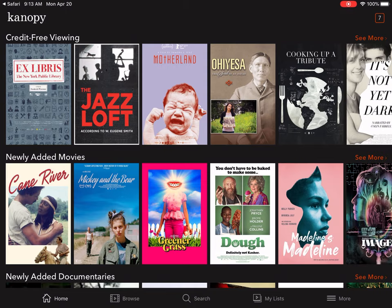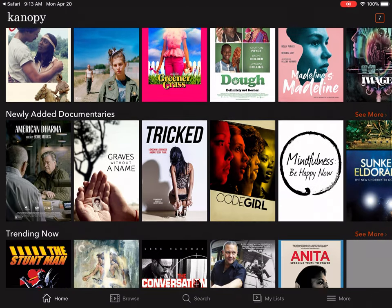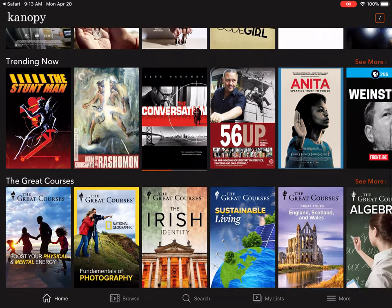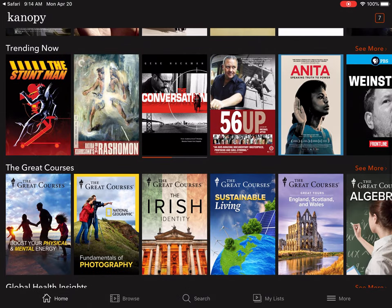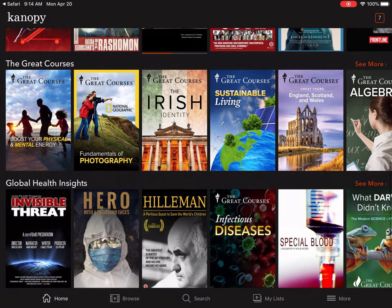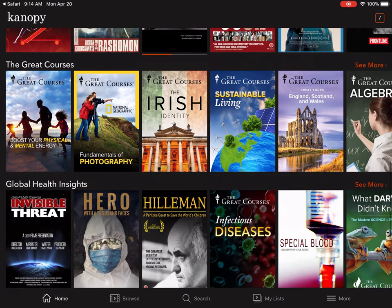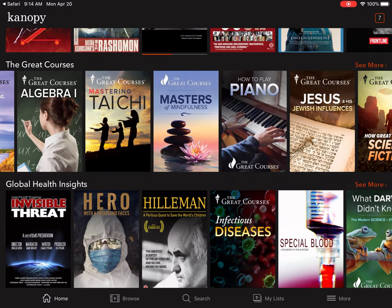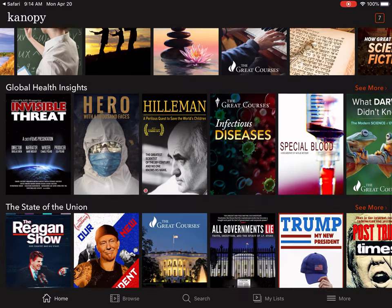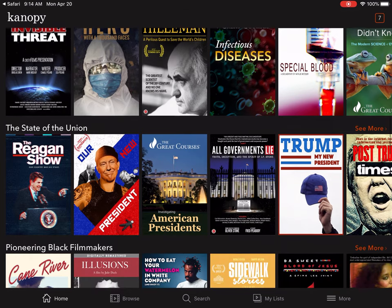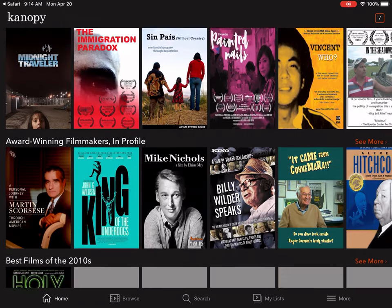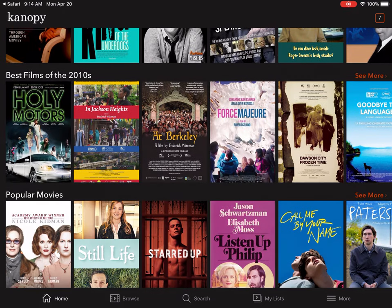Let's take a look at what kind of content Canopy has. They've got newly added movies, great documentaries, and trending content. If you're a fan of the Great Courses, there are tons of them on here — I highly recommend them. You can scroll through and see the different collections they have.